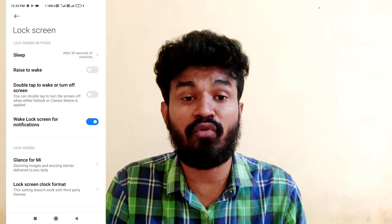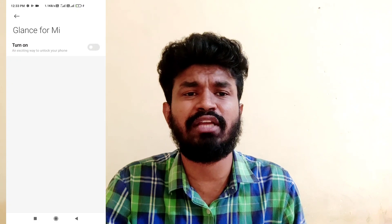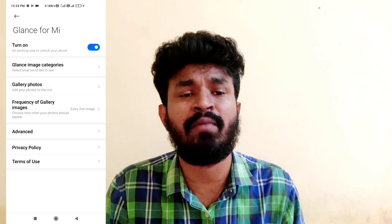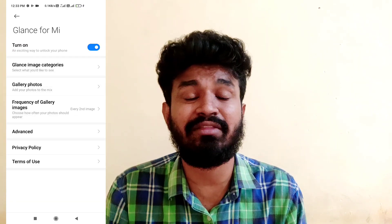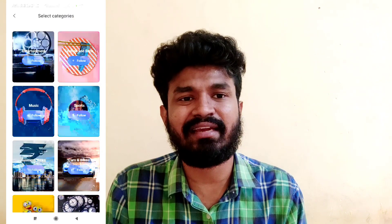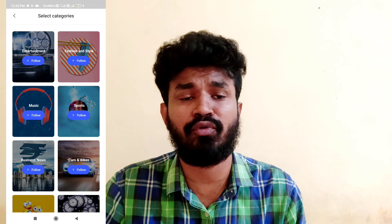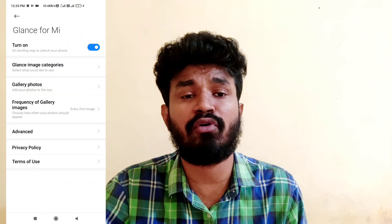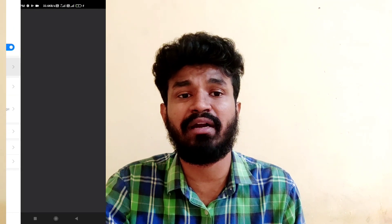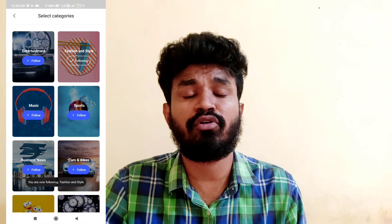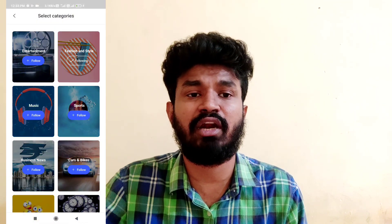You will have a Glance for MI. You will have a turn on option. You have to turn on. If you want to share the same thing, you can add 5 options. You can add 1 category, which is the first category. You can select a few photos. You can add these photos in the corner. You can change the photo in the corner and add photos to the lock screen.